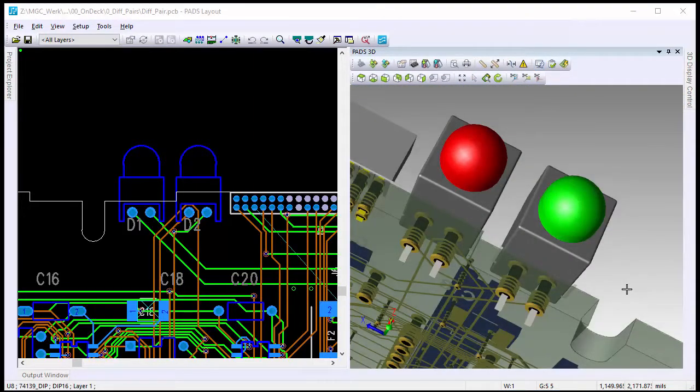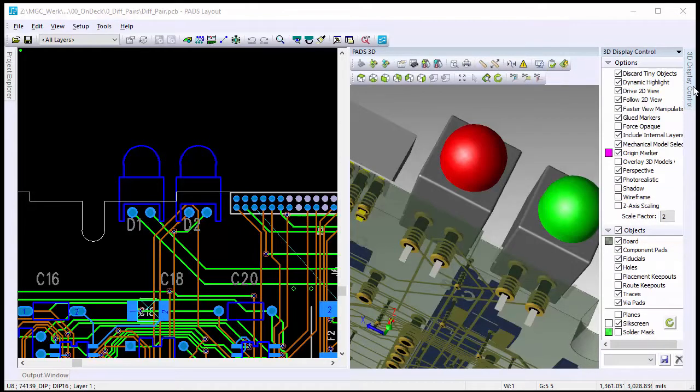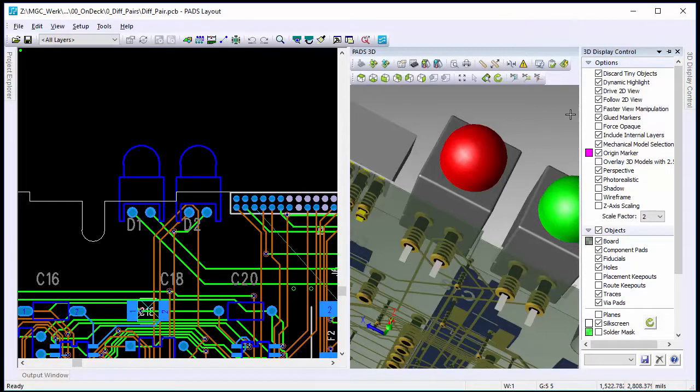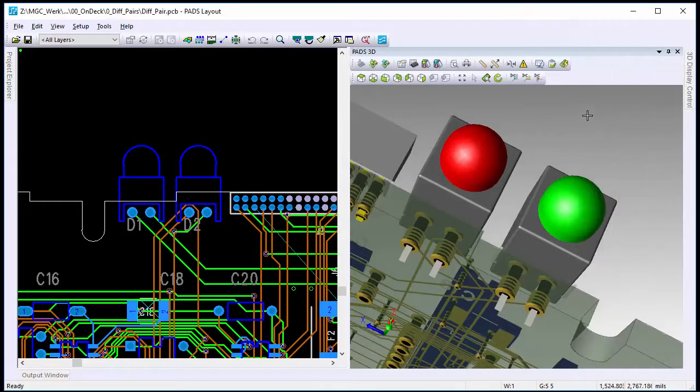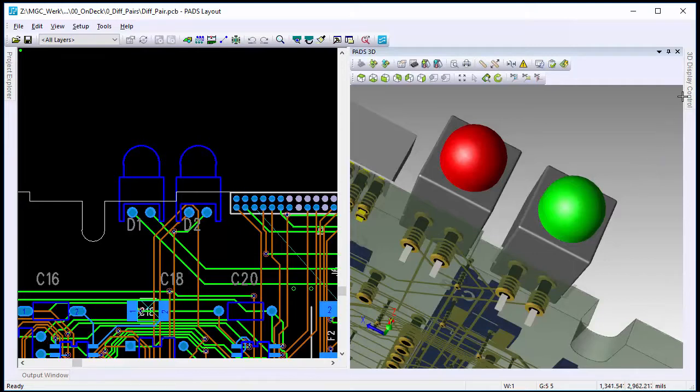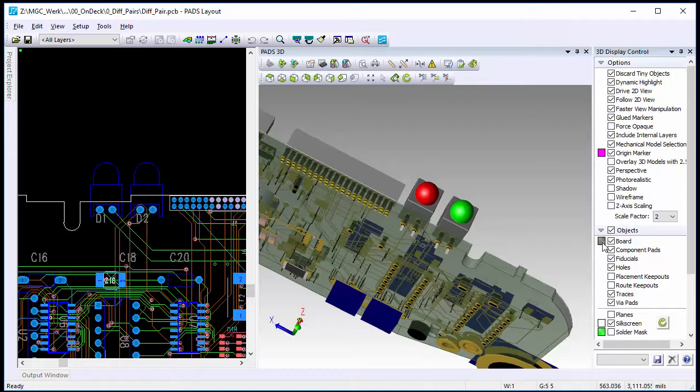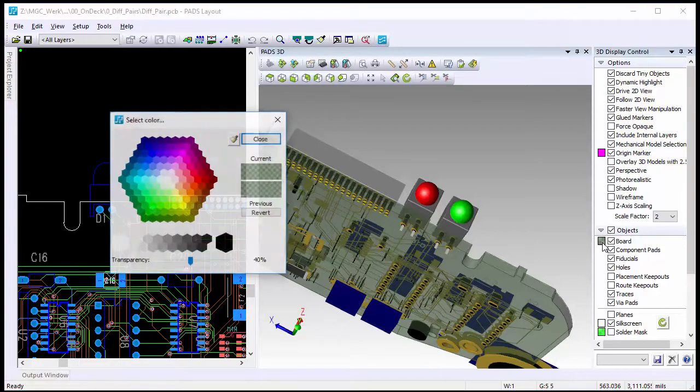With the new version of PADS 3D, we've added additional features underneath 3D display controls. First one is we've added the ability to change the board color and its transparency.